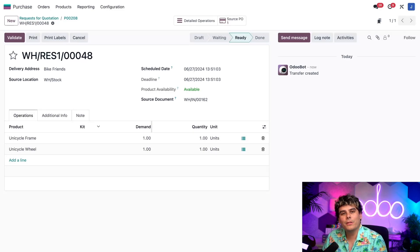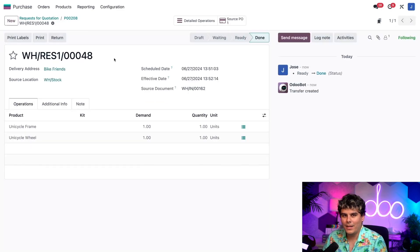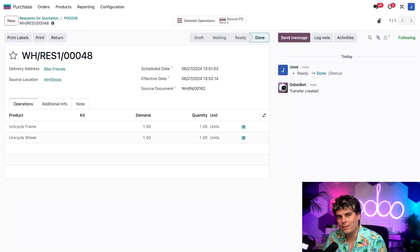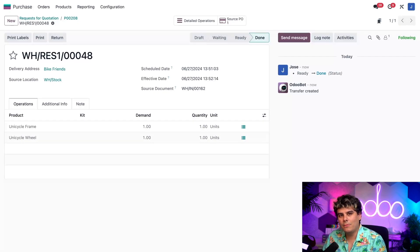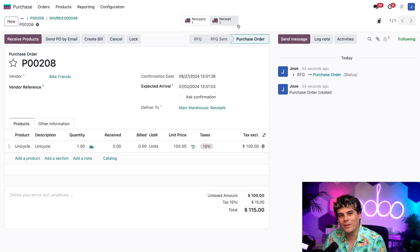So once we ship them, I just need to click on the validate button up at the top just to confirm that the components have been sent. And once that's done, I can return to the PO by selecting the source PO smart button up at the top.